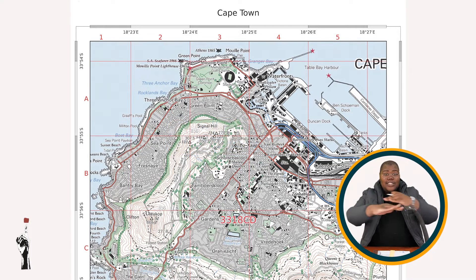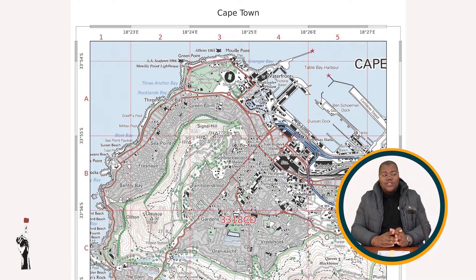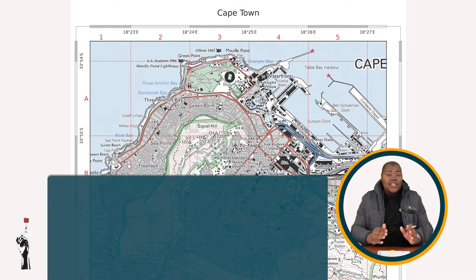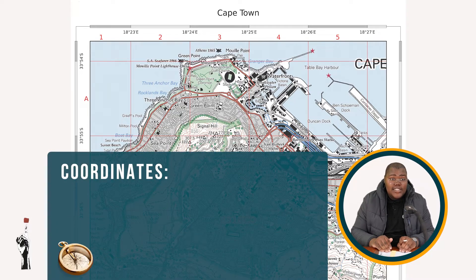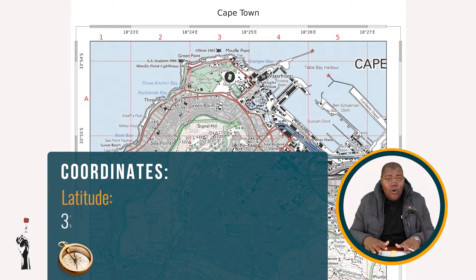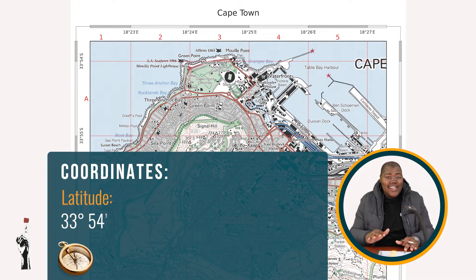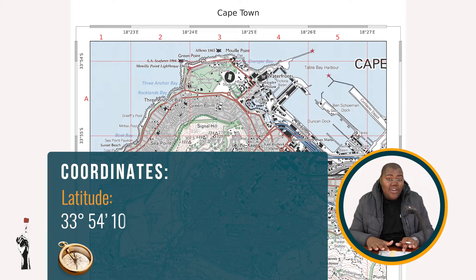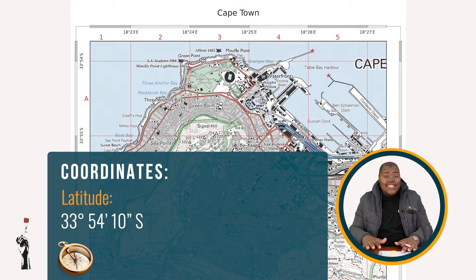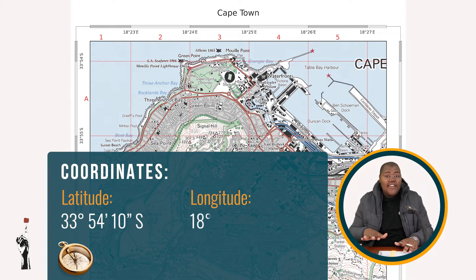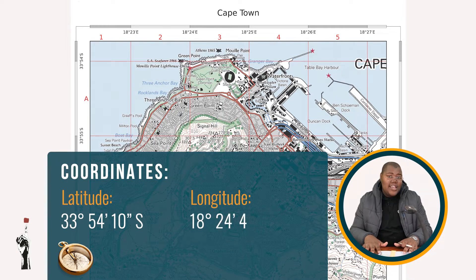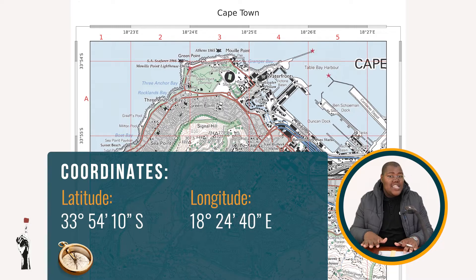How would the entire coordinate read? It would read as 33 degrees, 54 minutes, 10 seconds south, and 18 degrees, 24 minutes, 40 seconds east.